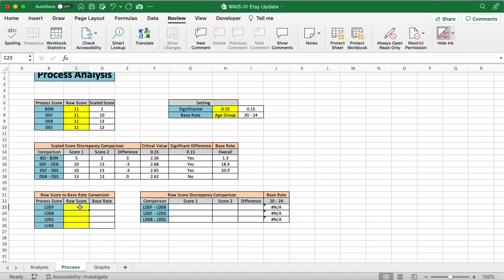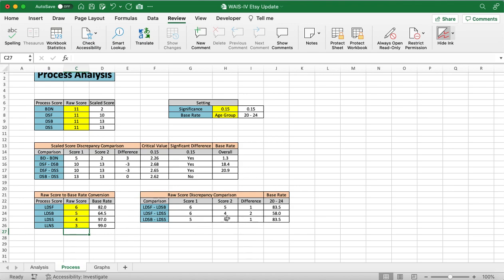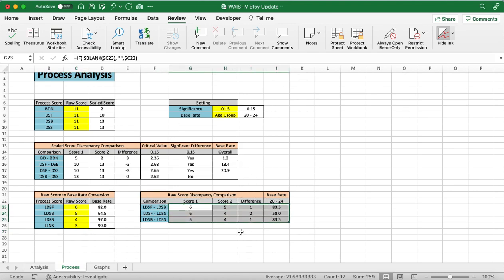Now we fill in the LDSF and LDSB and so on. And we're going to use 6543. And now that will give us this information right here with the base rates and the differences.